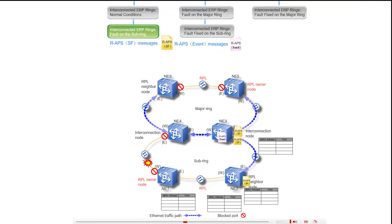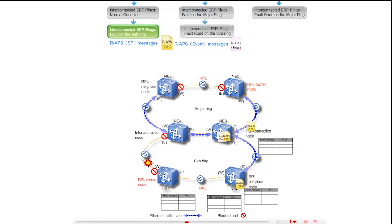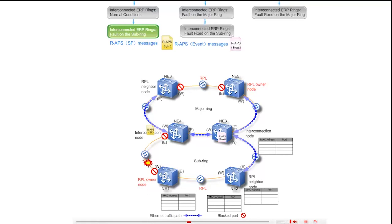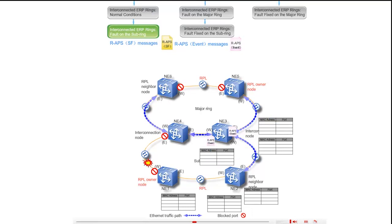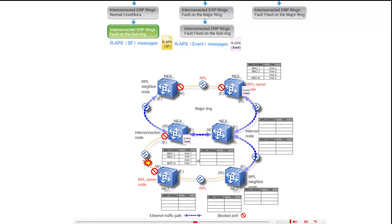The SF messages are terminated at the east port of NE6, west port of NE5, and east port of NE1. The event messages are sent on the major ring through the east port of NE3 along the path NE3, NE5, and through the west port of NE3 along the path NE3, NE4, NE6. On the major ring, upon receipt of the event messages, all the ports flush their FDBs. The event messages are terminated at the west port of NE5 and east port of NE6.